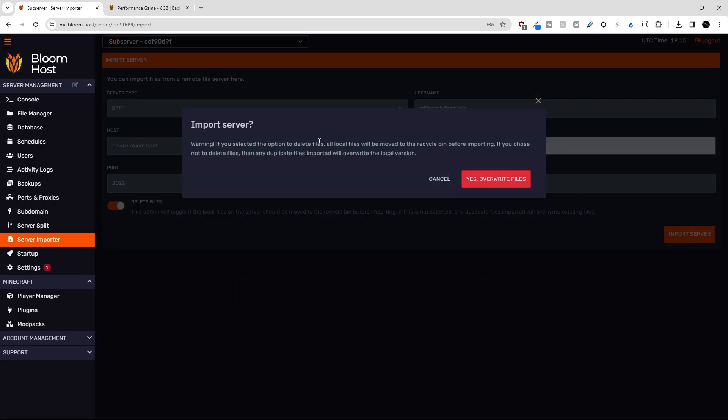It'll give you a warning. If you selected the option to delete files, all the files will be moved to the recycle bin. If you chose not to delete files, then any duplicate files will be overwritten. So I'm going to say yes, overwrite files.